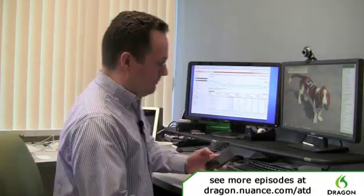Hi, this is Peter and welcome back to Ask the Dictator. This week we're going to talk about using Dragon Voice shortcuts to search the web using voice commands. Let me show you how this works.